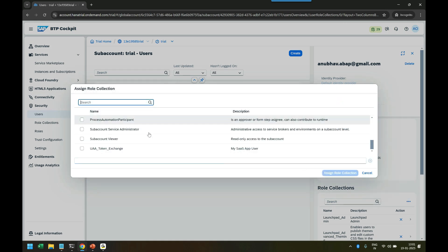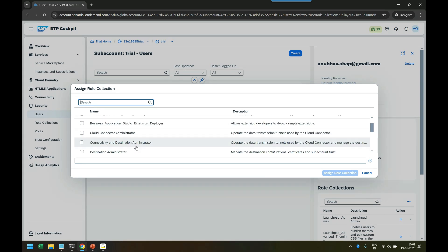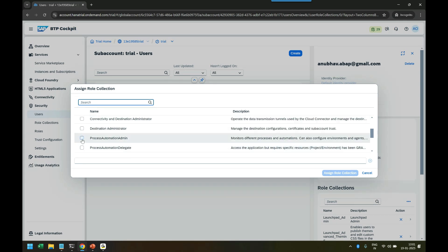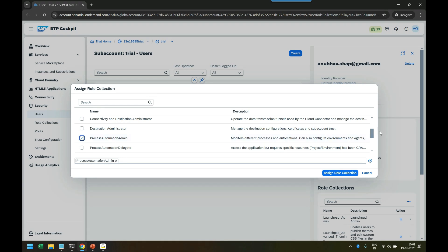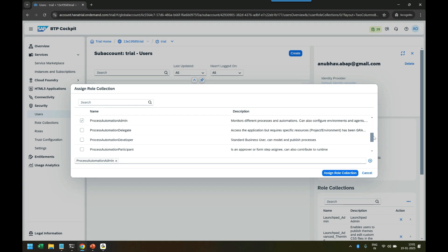Now when you come down, you will see the additional roles which have been added. You can see the Process Automation Administrator role, which monitors different processes and automations, and can also configure environments and agents. It's an admin role, more like a basis team who would want to just configure the Build Process Automation service.